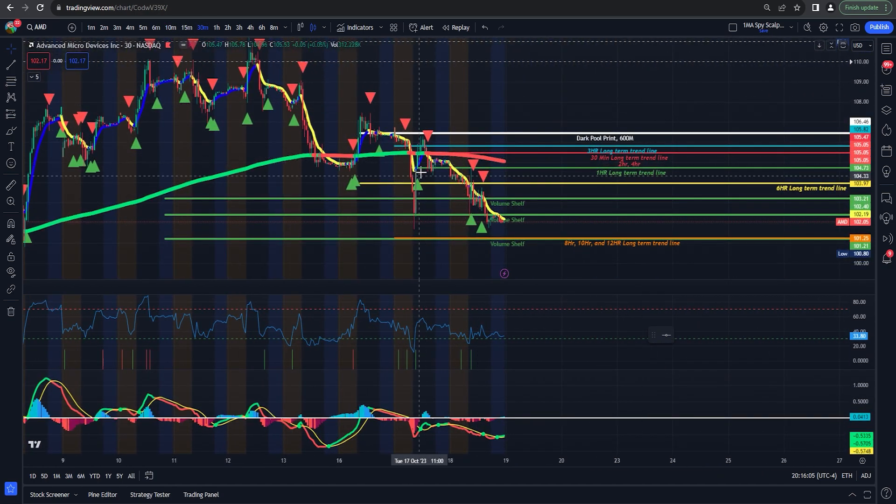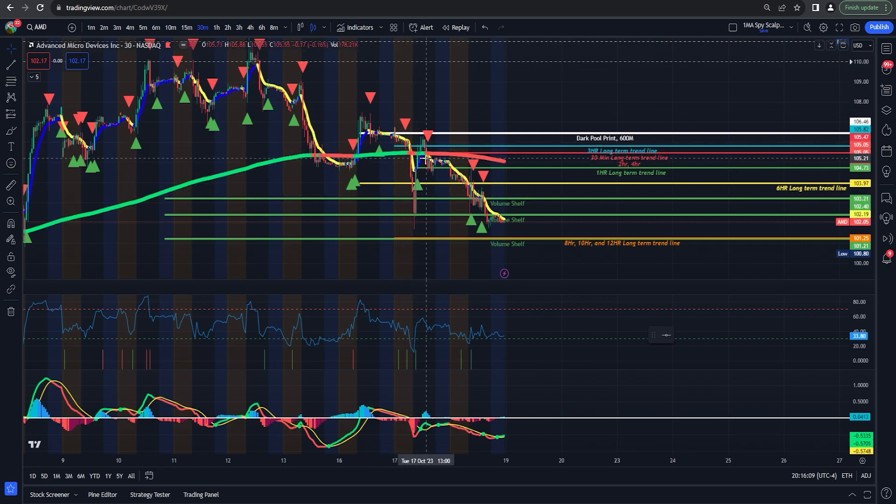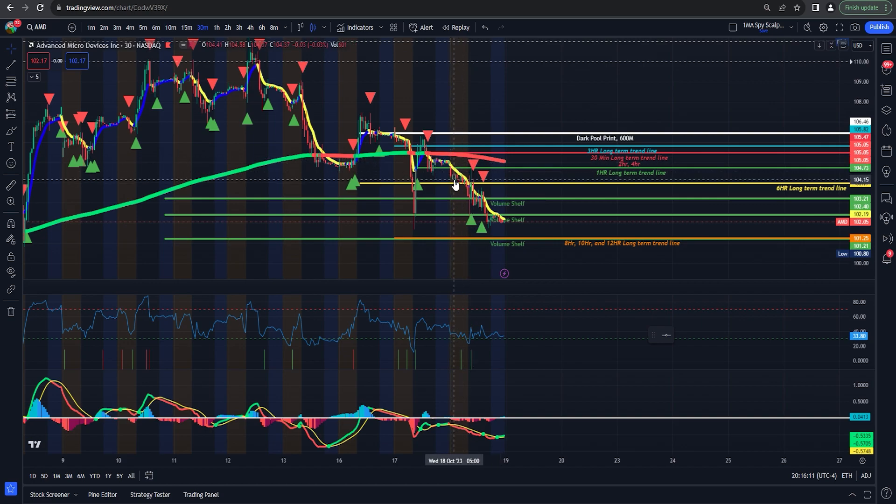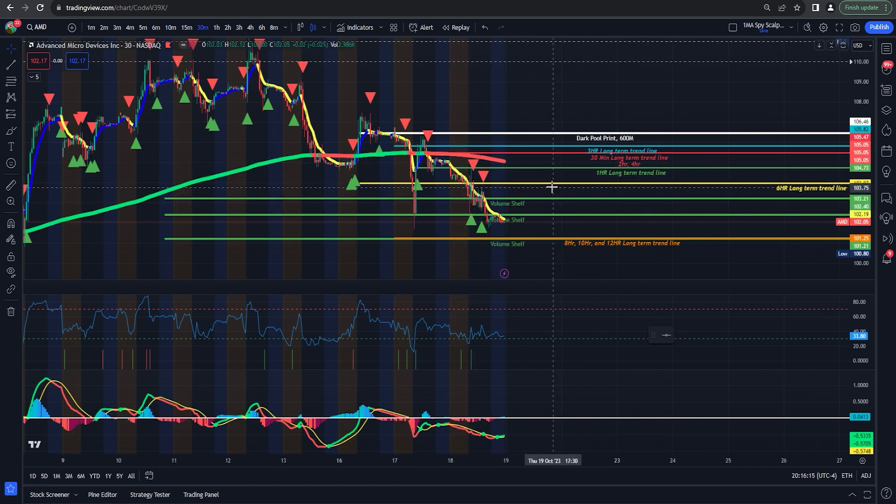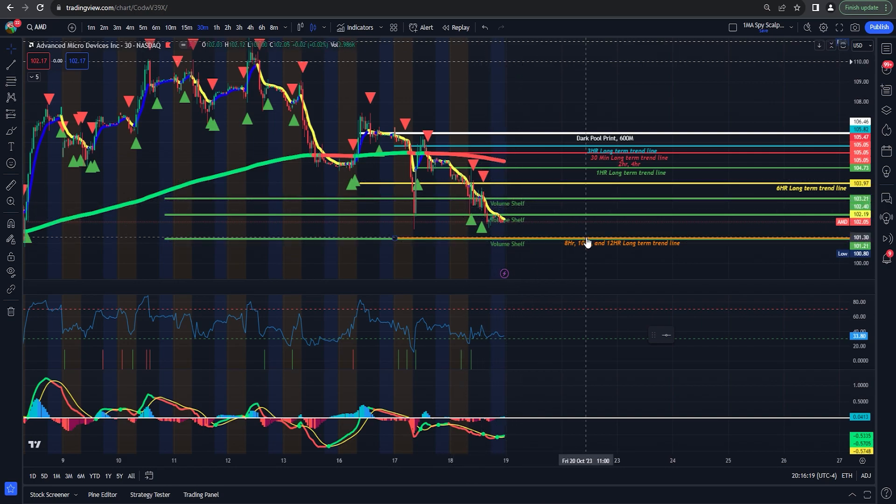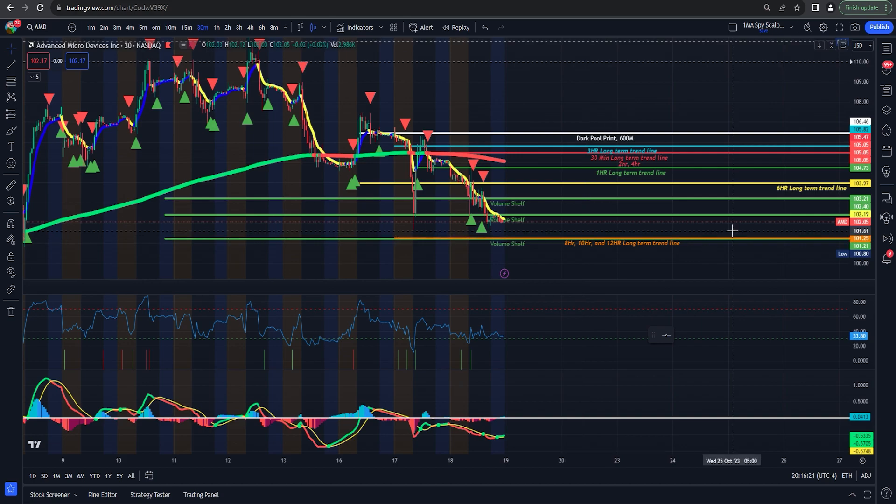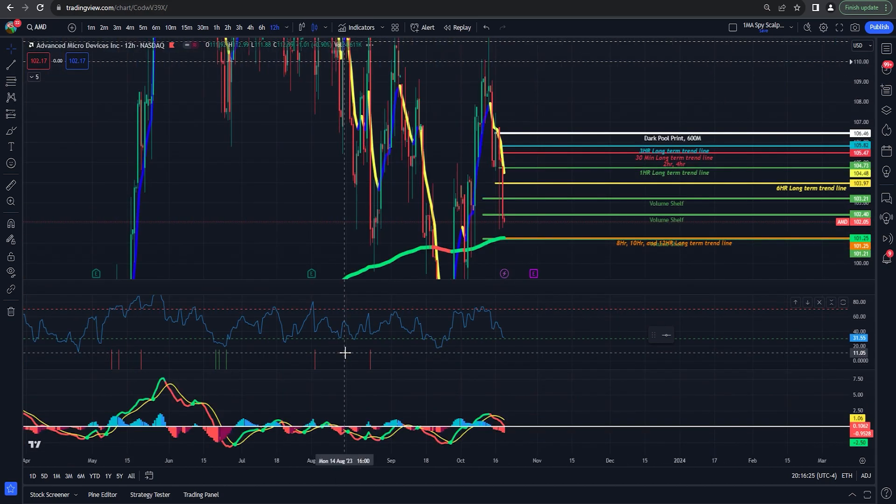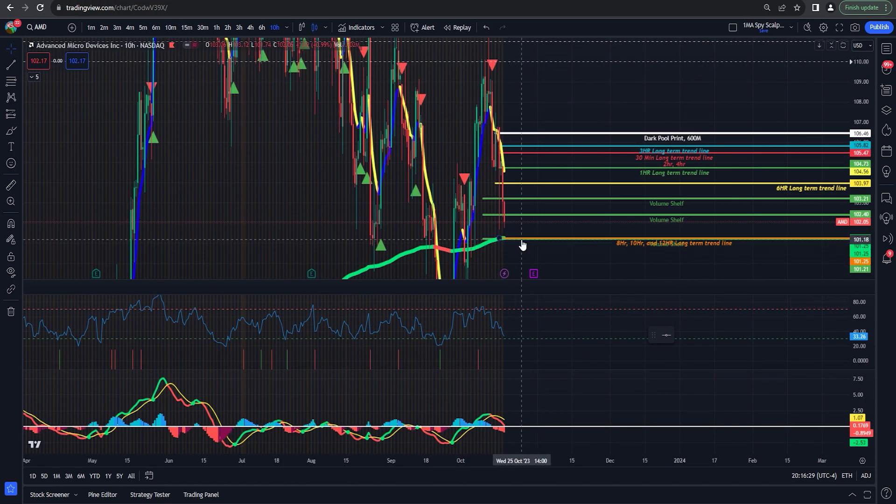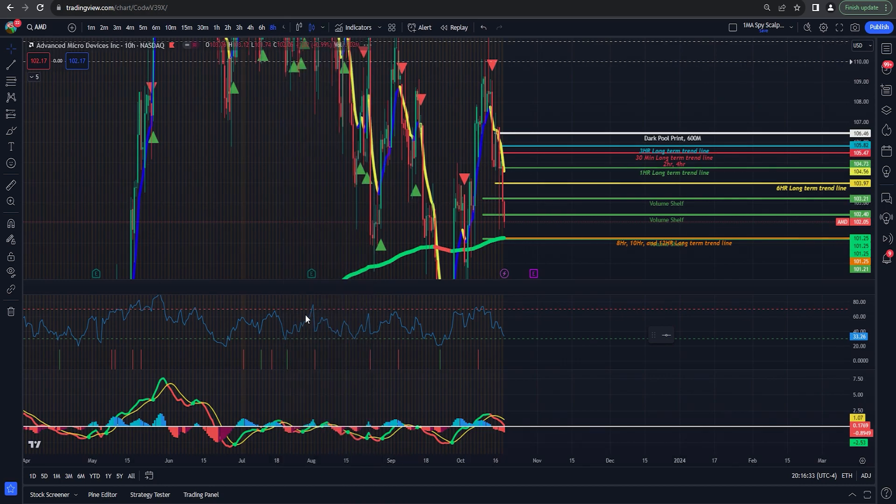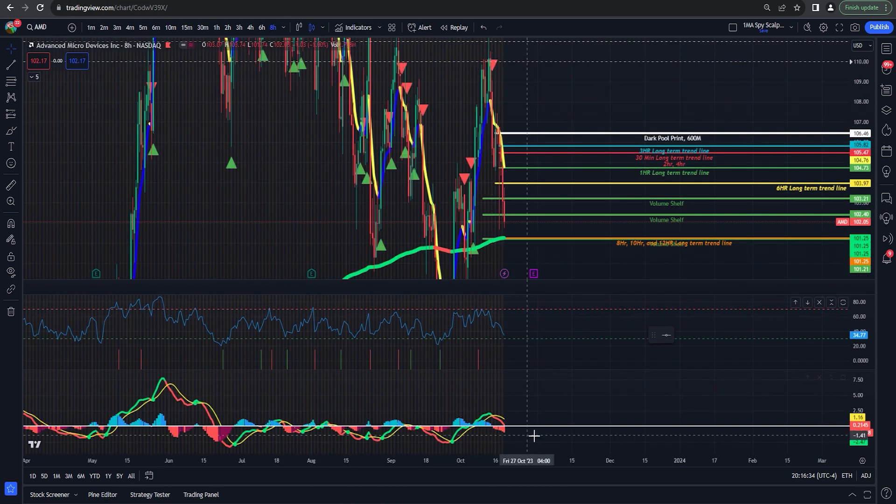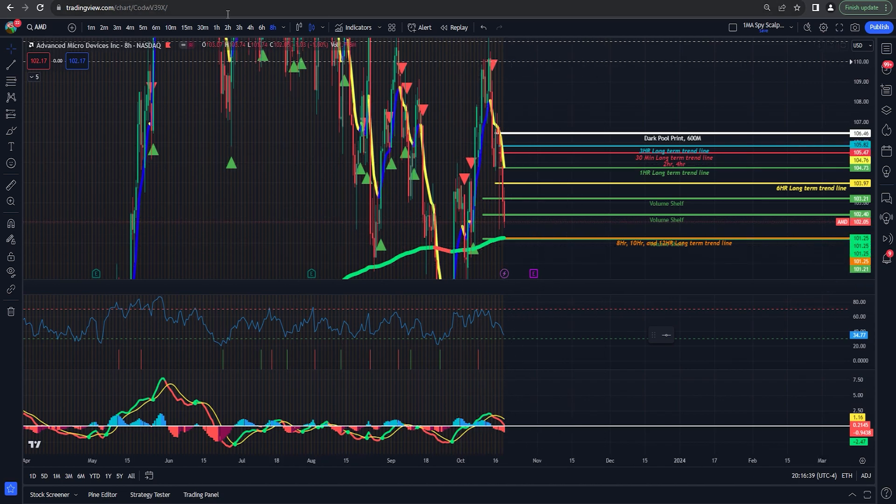Talked about the ping pong effect, how we expected we're going to drop some of these, bounce back up, ping pong through here. Once we break the six hour, next thing was the volume shelves, same thing. And then ultimately waiting for the eight hour, 10 hour, 12 hour long term, which you can see we are still pretty close to that same 101.25, 101.21, right there.